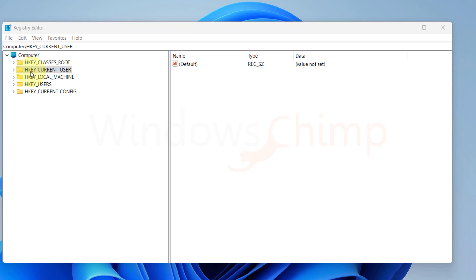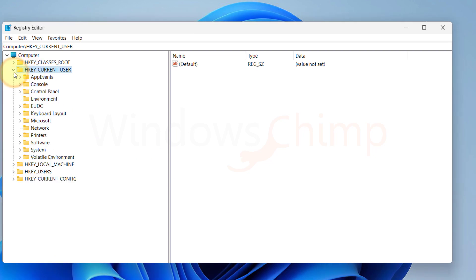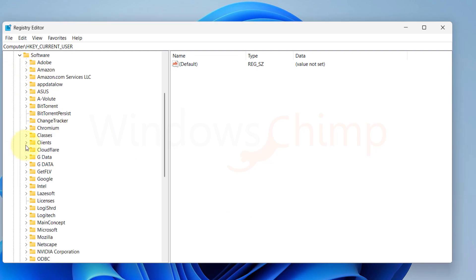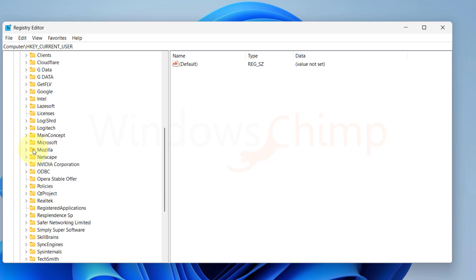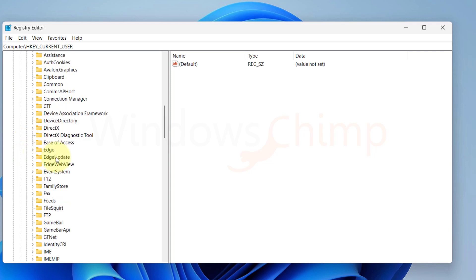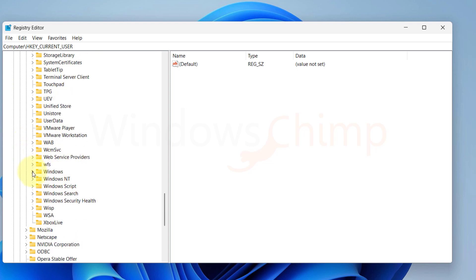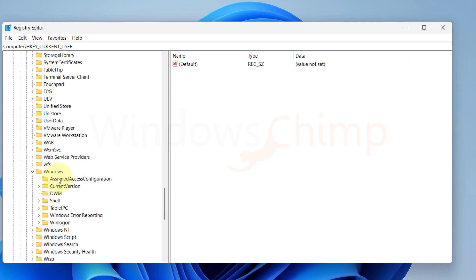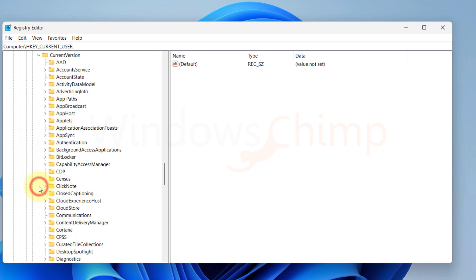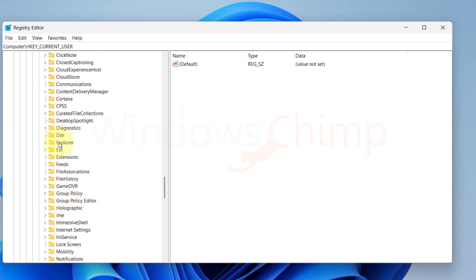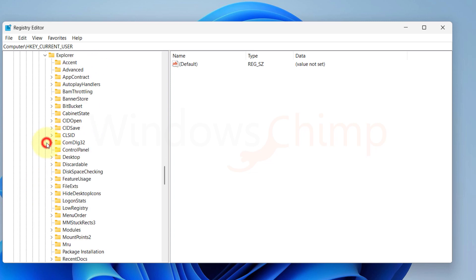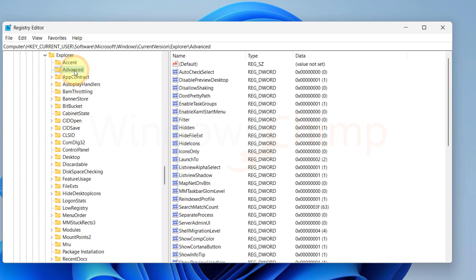To do that, on your Registry Editor, navigate to HKEY Current User, Software, Microsoft, Windows, Current Version, Explorer, and then select Advanced.